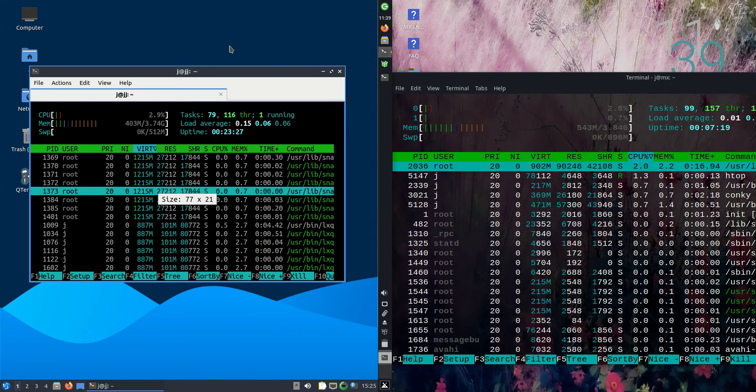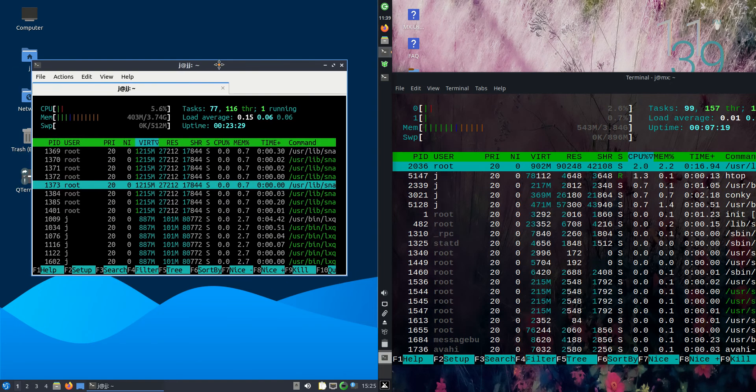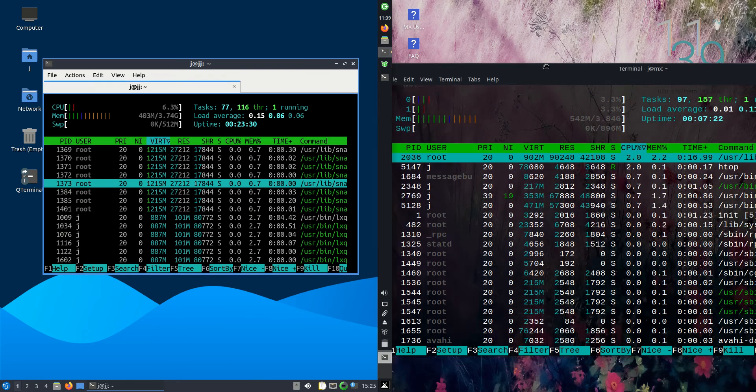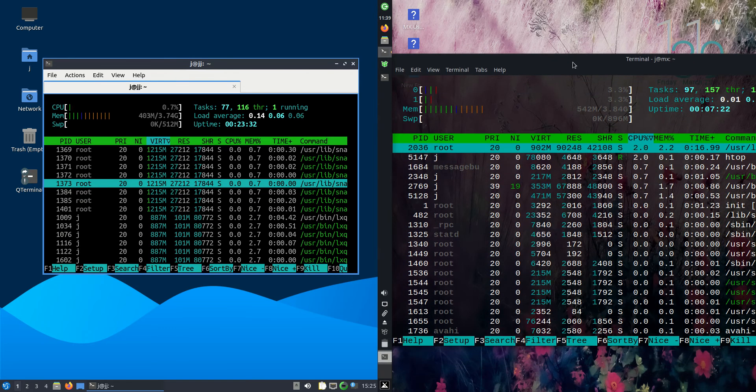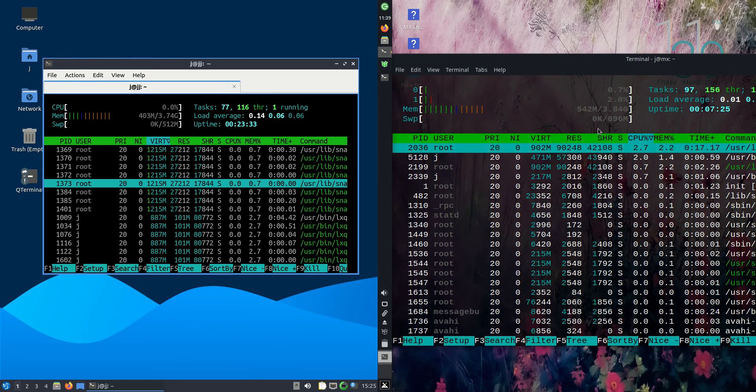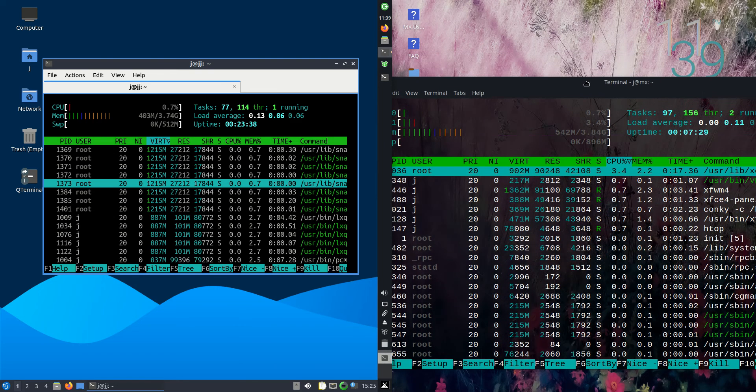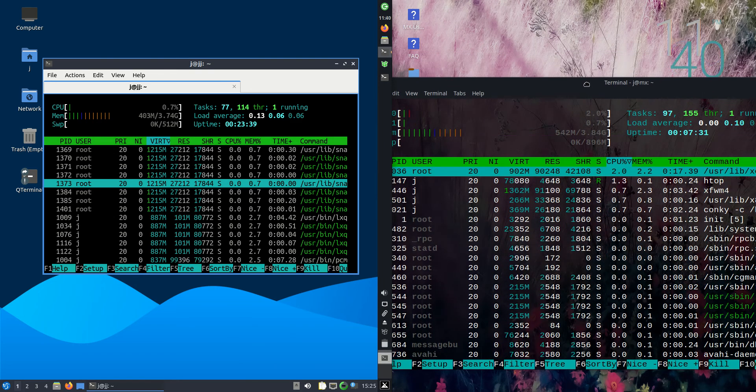Lubuntu is running at about 400 megabytes of RAM on boot up, whereas MX Linux is running at about 540 megabytes of RAM on boot up, so a good 140 megabytes more.